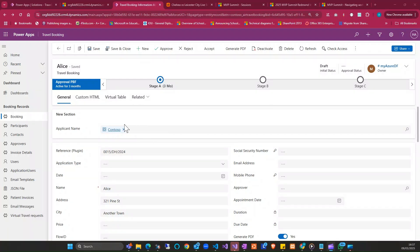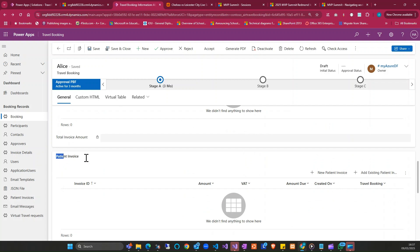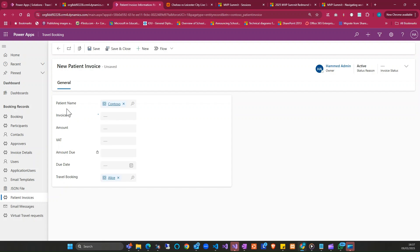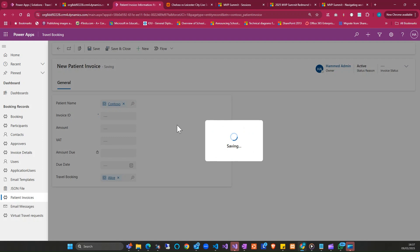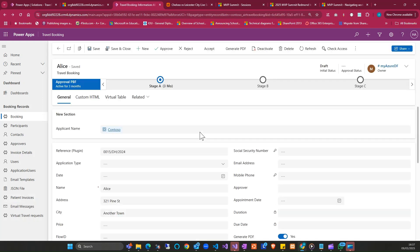Hi guys. In today's section I'll be looking at how to auto-populate a lookup field from another lookup field. Here we have an applicant's name which is the lookup field. If I scroll down to the patient section — this is a subgrid to the travel booking table — and if I click on new patient, I want this patient name to be auto-populated from the applicant's name lookup field. This is what we'll be looking at using JavaScript.